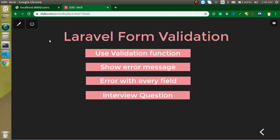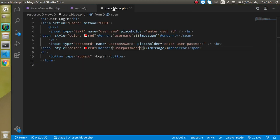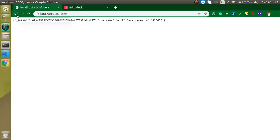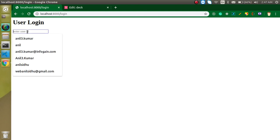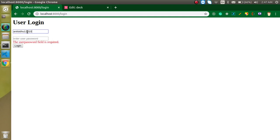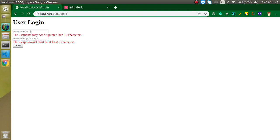That's everything for validation. If you have any questions, ask in the comment box. Now for the two interview questions: First, why do we use the CSRF token? Second, when we get validation error messages and return to the form, we lose the data we filled in — so how can we get that data back using the old value? Thanks for watching, don't forget to subscribe. Bye, take care!